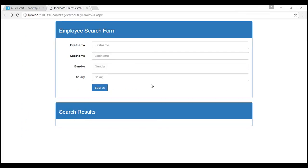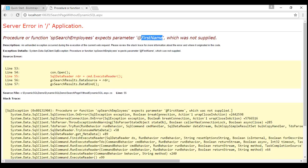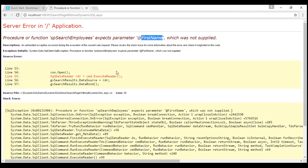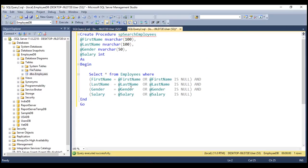Let's search for male employees by typing 'male' in the gender text box and clicking the search button. Notice we're getting an error: 'Procedure or function SP Search Employees expects parameter @first_name which was not supplied.' This happens because the first name text box is empty, so the code never enters the if block and never adds the @first_name parameter to the command's parameters collection. Since we haven't specified default values for the parameters, the stored procedure expects them to be passed.